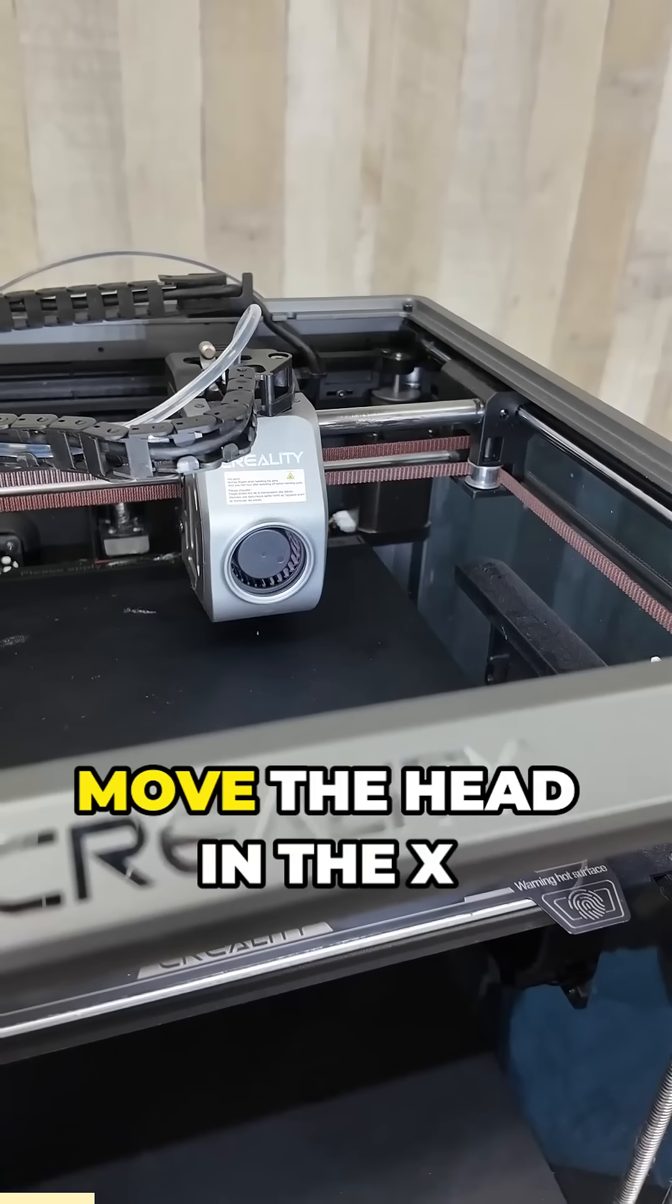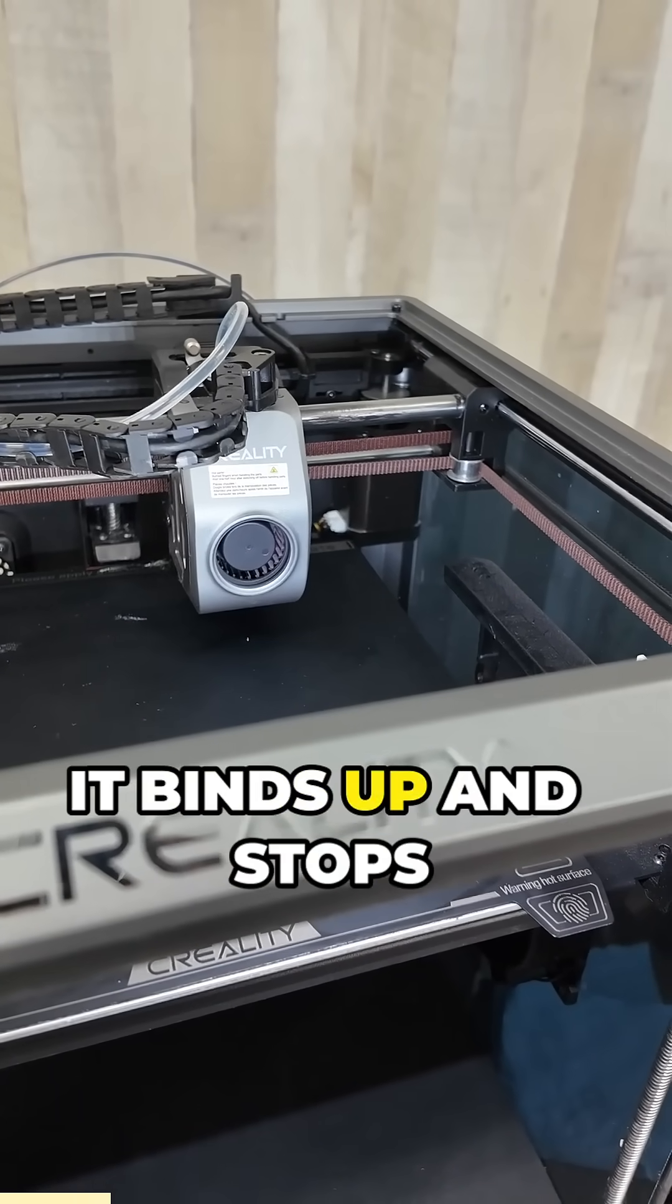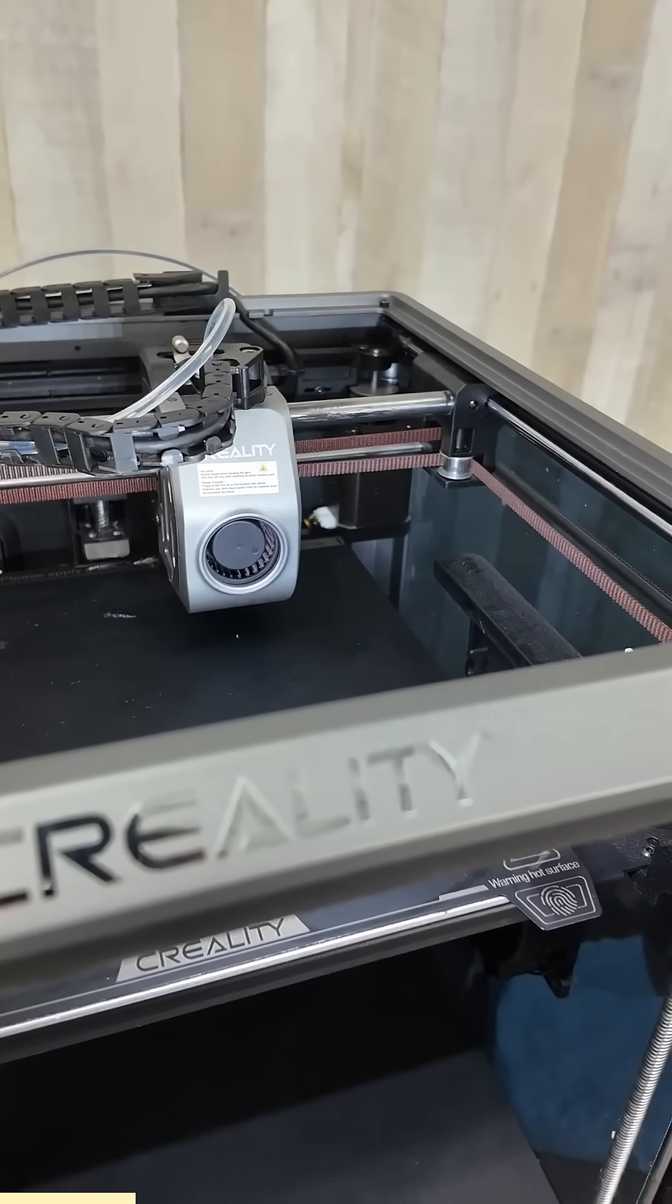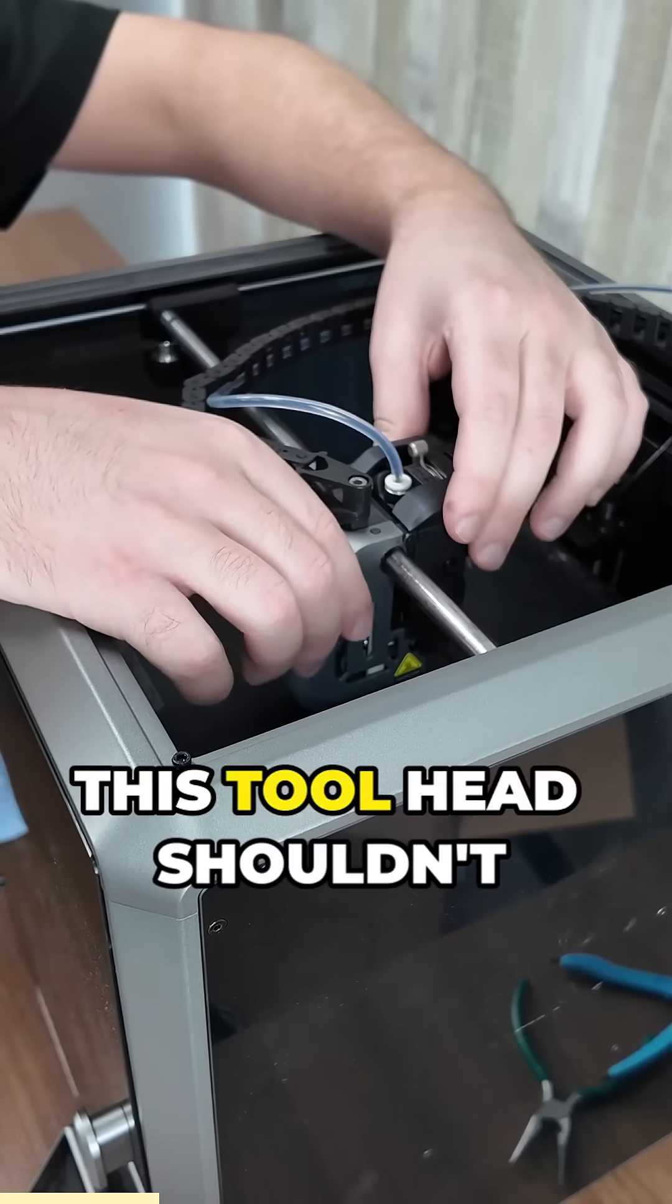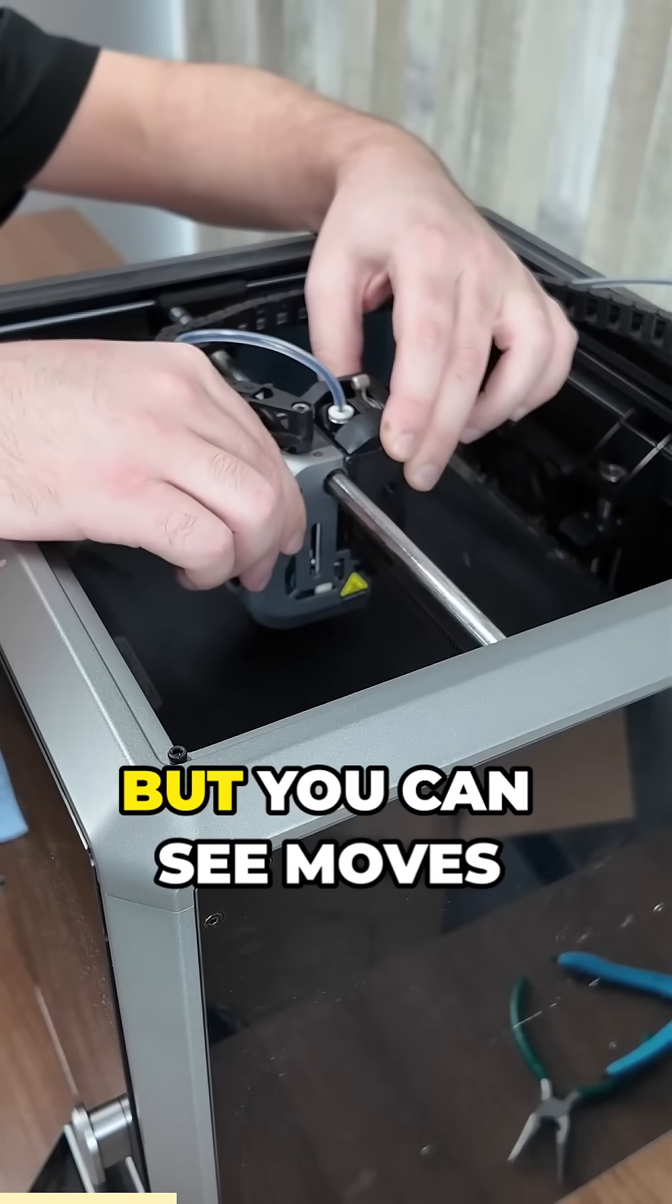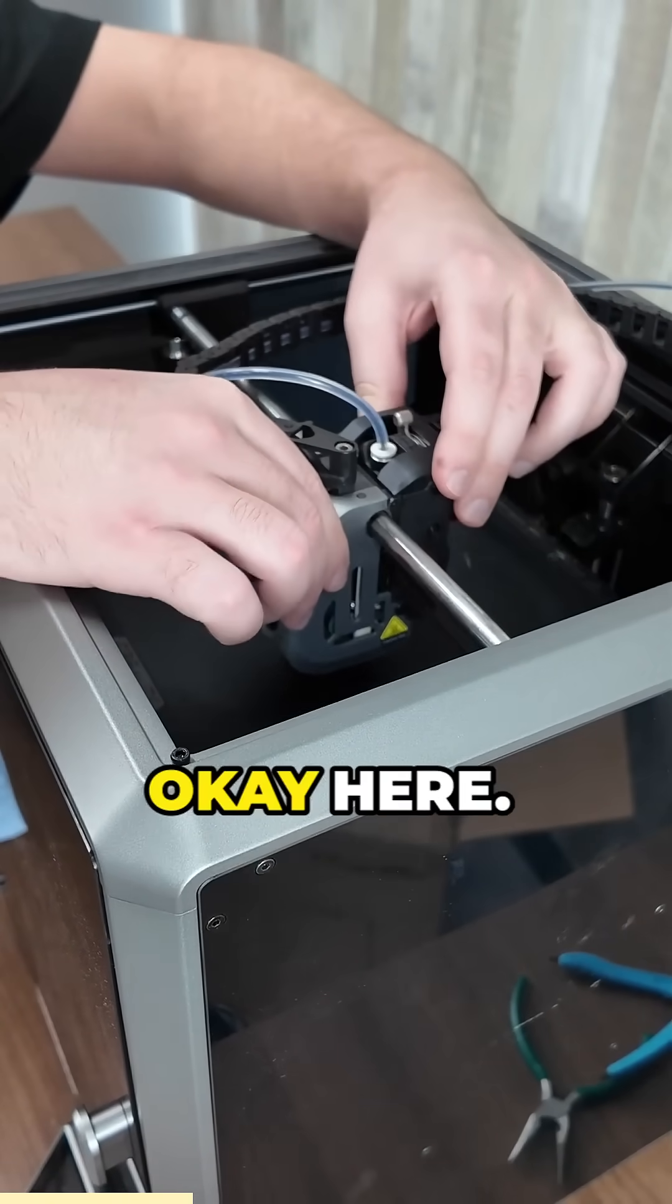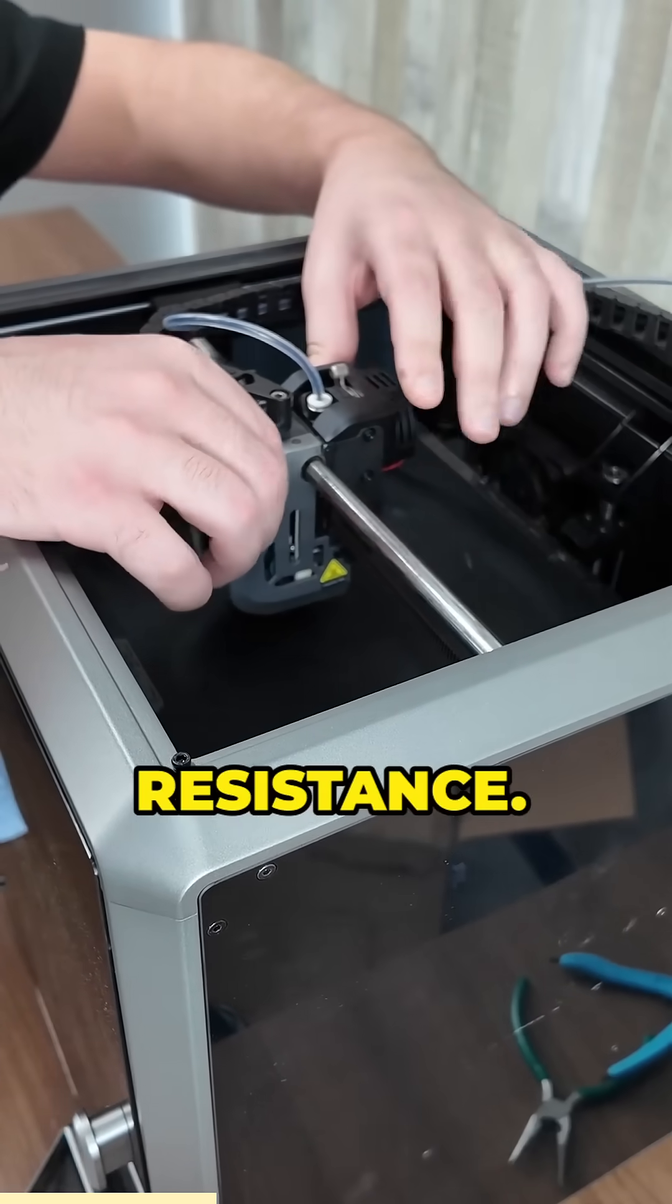I quickly notice when I try to move the head in the X direction it binds up and stops moving. Now this tool head shouldn't be that hard to slide, but you can see it moves okay here, but the second I get over here there's a lot of resistance.